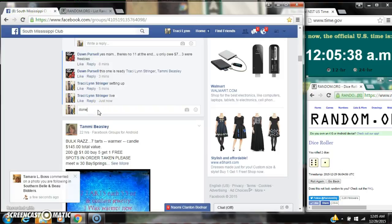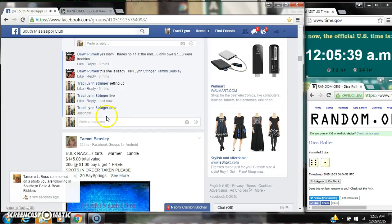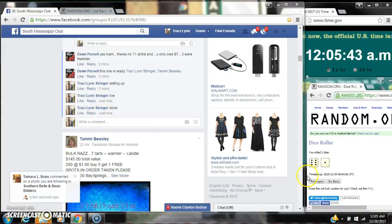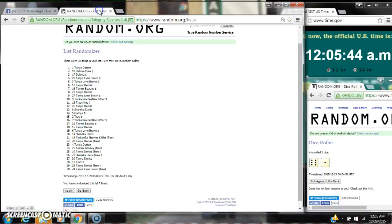We are done at 12:05. It is 12:05. Congratulations to spot number 1, Ms. Tanya Denise.